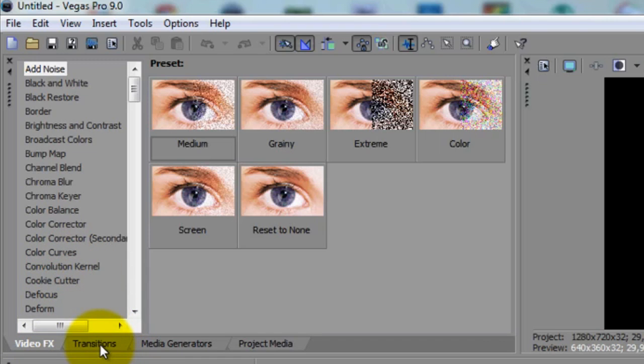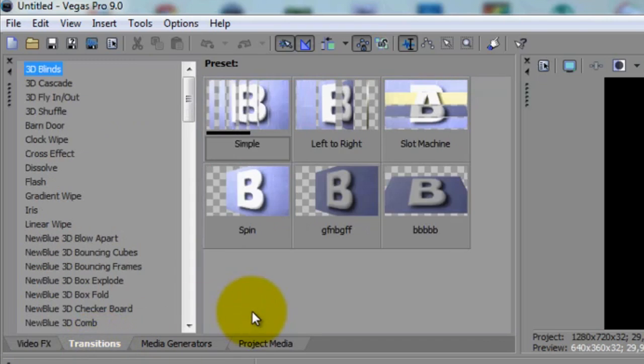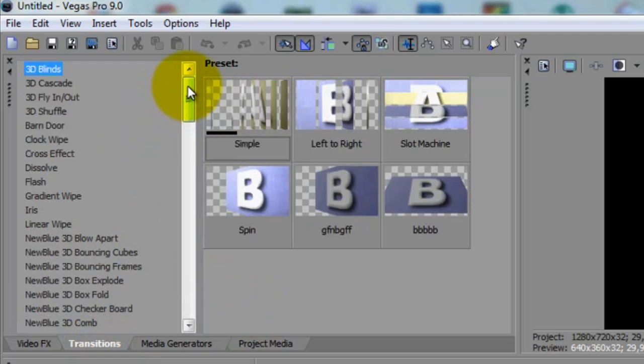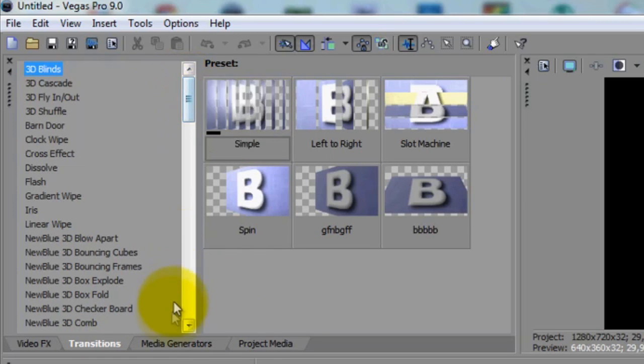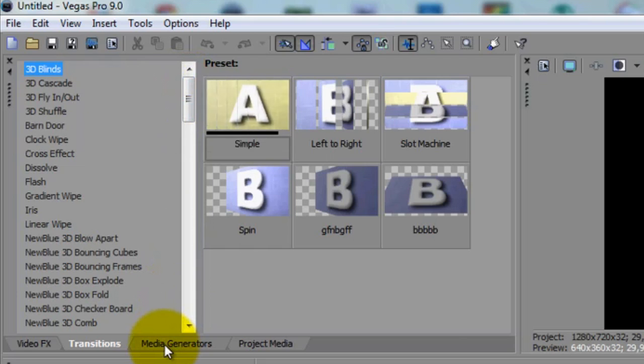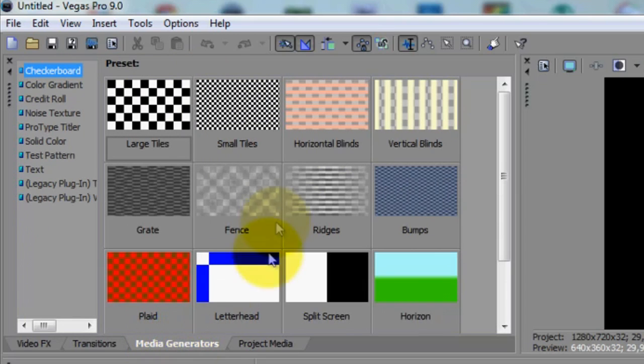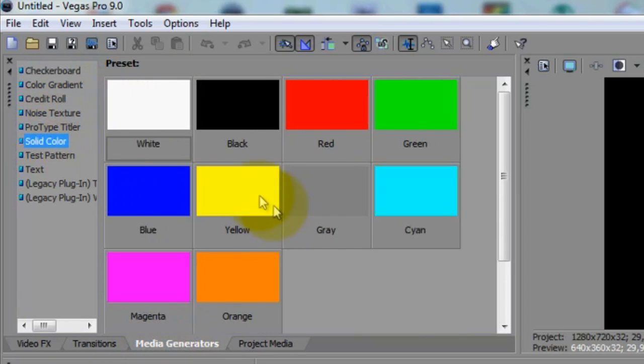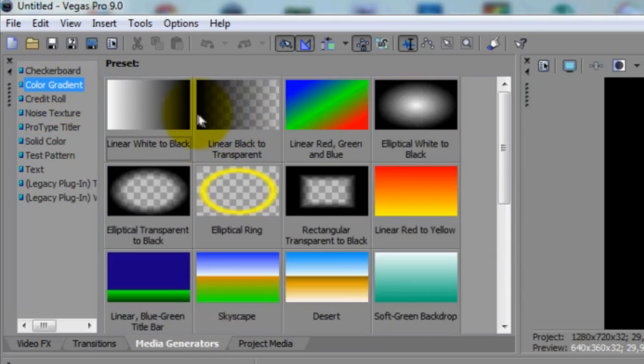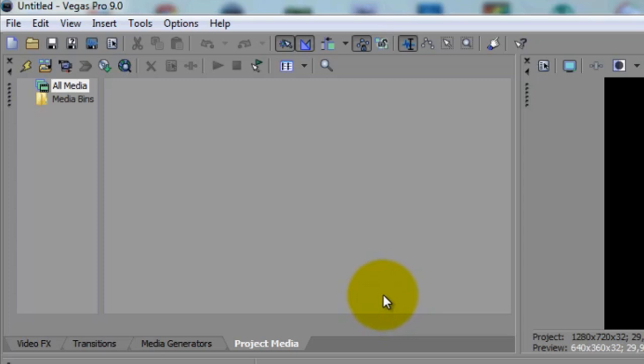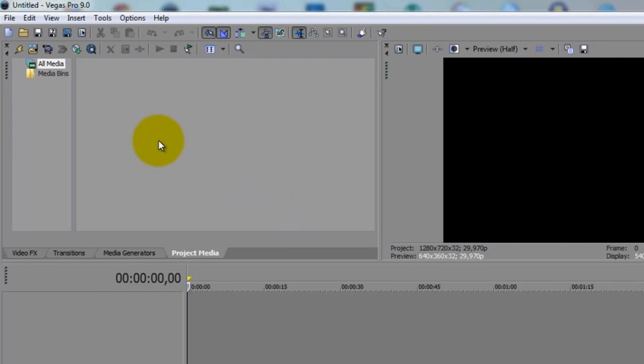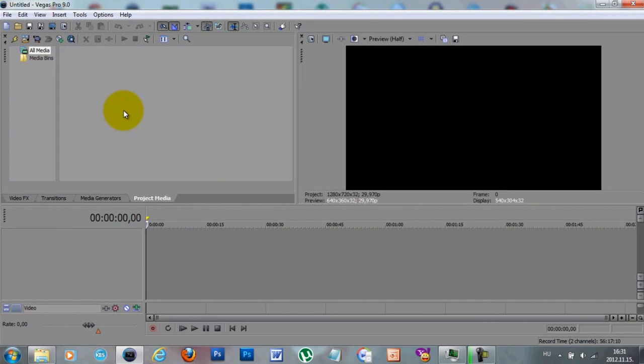Another important window is the transitions, which you will add between two clips or pictures. You can have your Media Generators tab right here, where you can find your solid colors or gradients for background. And you can find your Project Media tab here, where you will see all your files, pictures, videos, songs, whatever you want imported here.